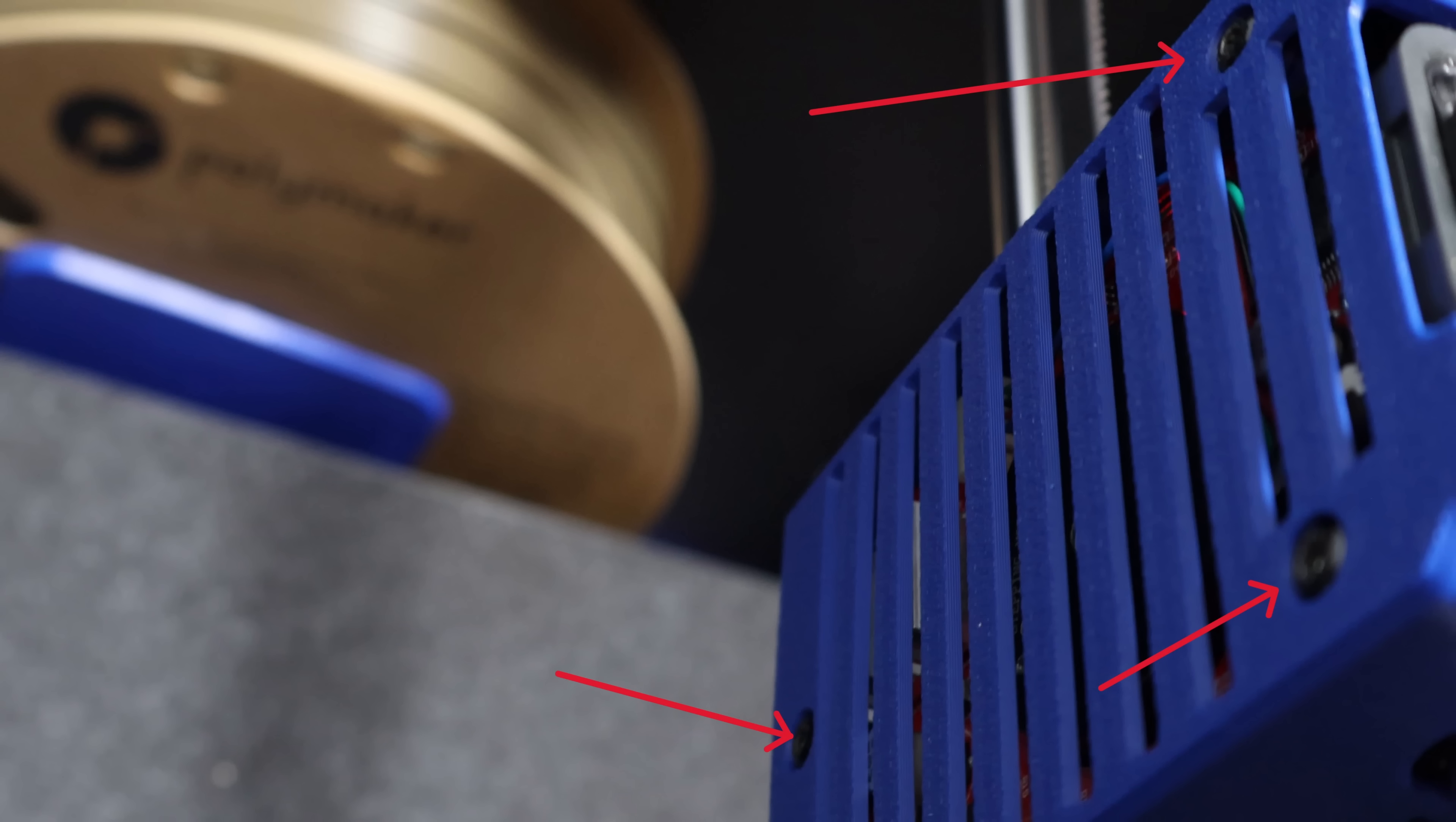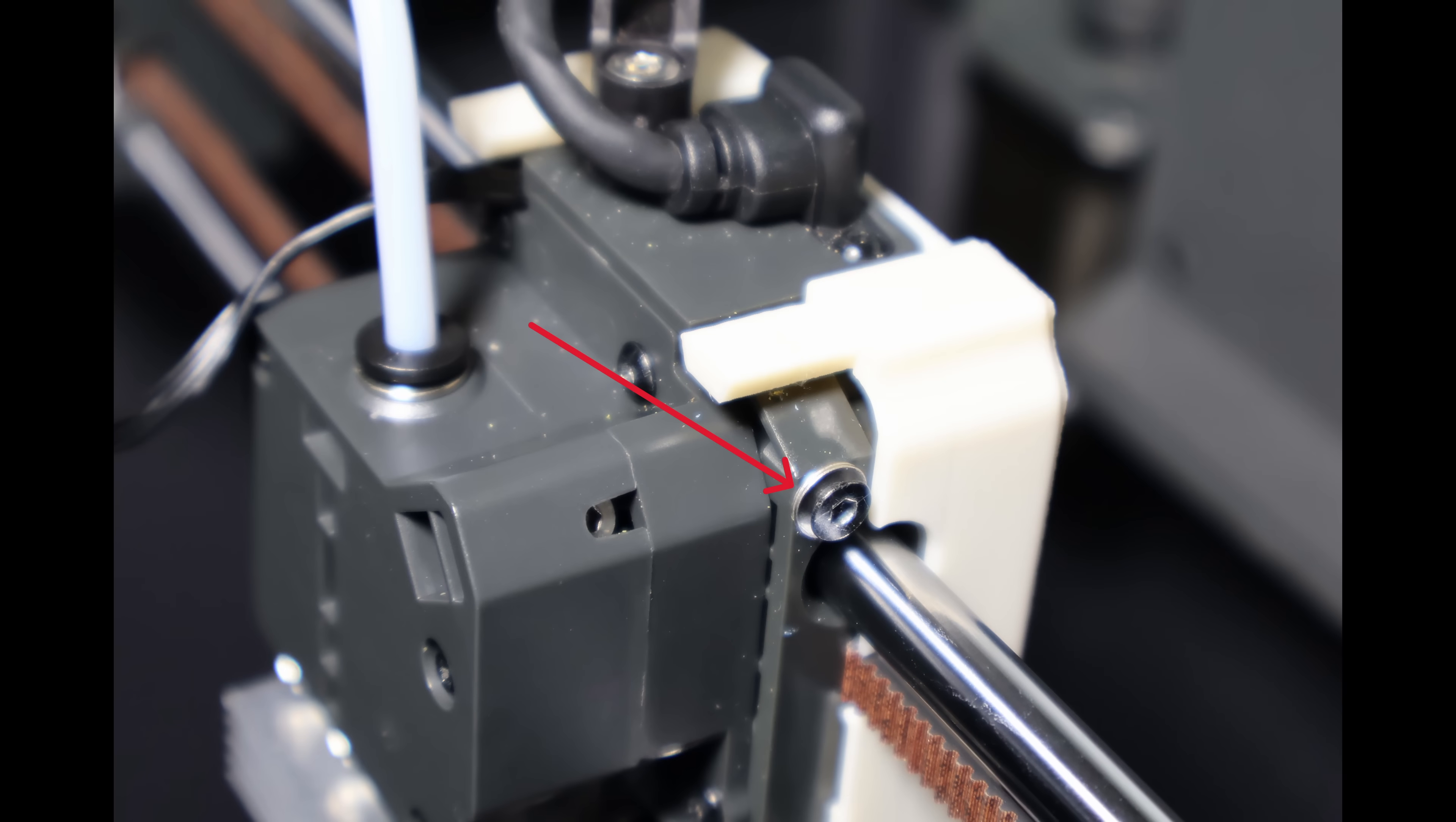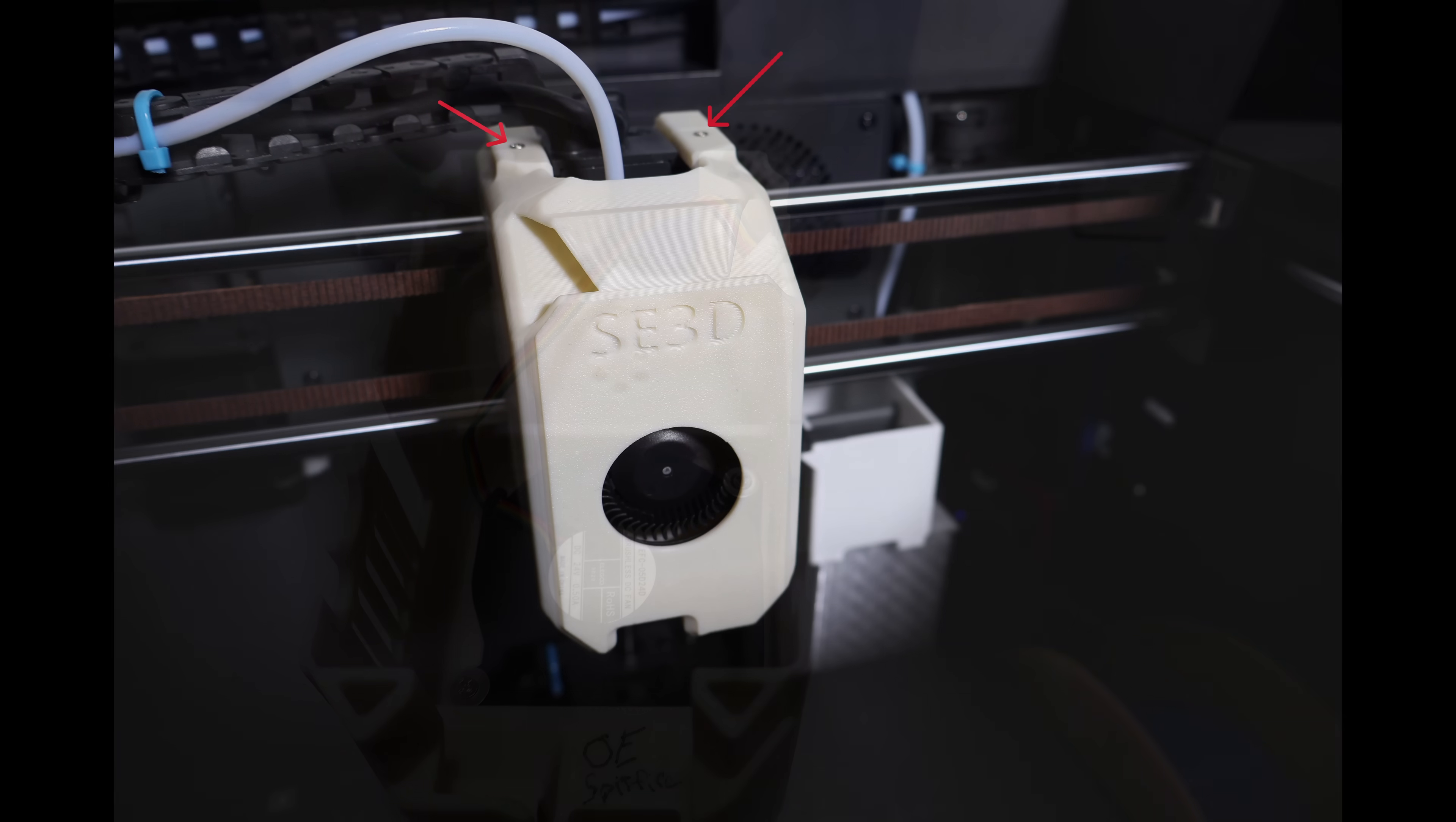You can secure it with tiny M2 self-tapping screws, use OEM M3 screws with washers or printed spacers as guide pins, or even combine the two. Either way, the cover stays locked in, but is still easy to remove when you need access.